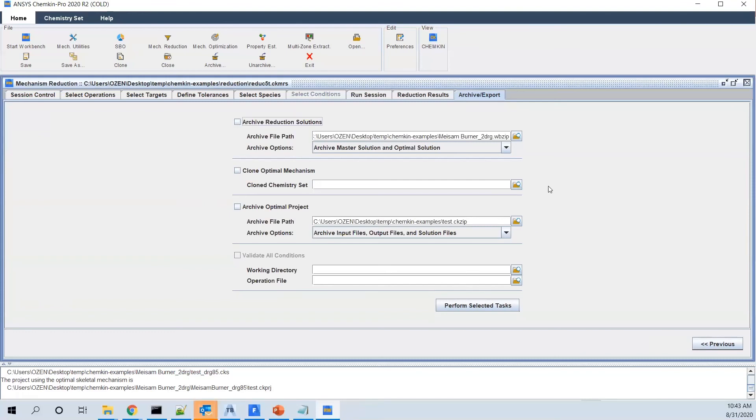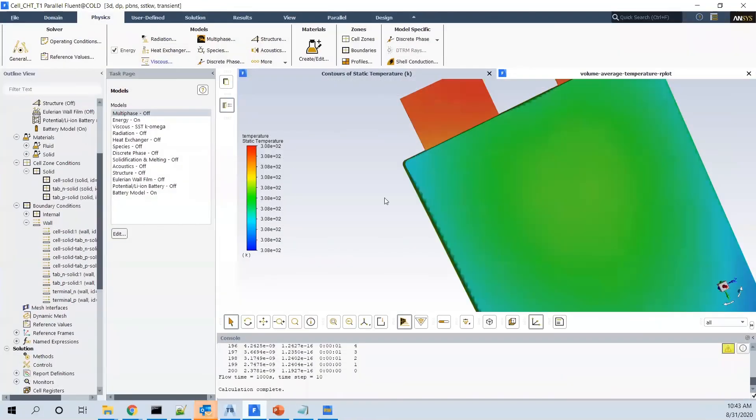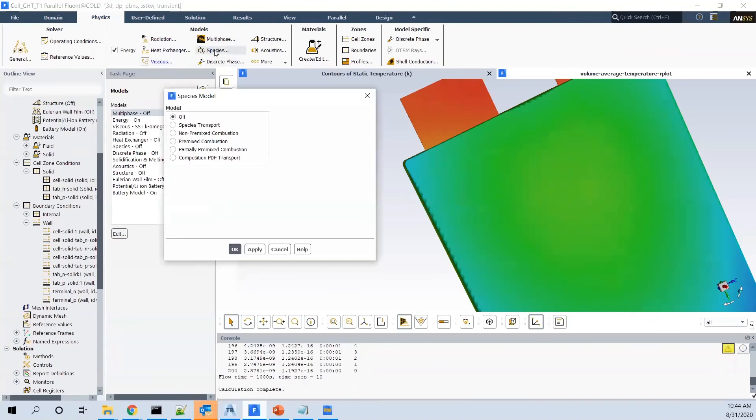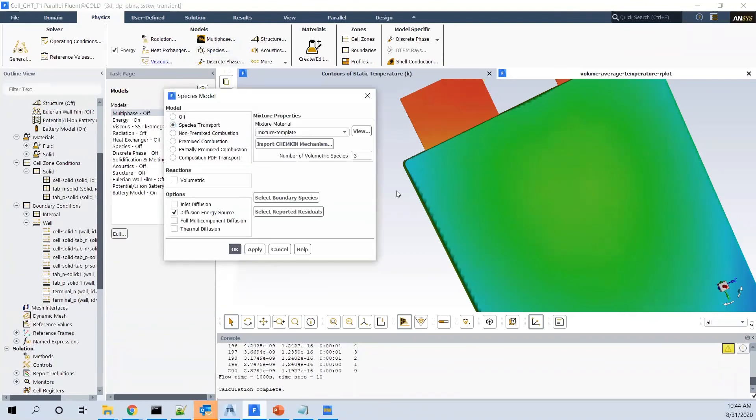For example, after we save that, we can bring that into Fluent. I have just a sample Fluent file, as you see here. I mean, don't care about the problem itself. If you go to Fluent, you go to Species and activate the Species Transport. As you see here, you can import the ChemChem mechanism.